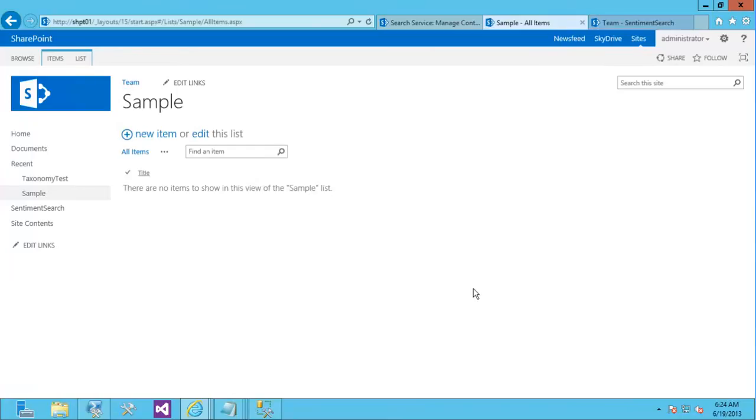In this video, we'll look at a solution to do sentiment analysis on content before it's added to a search index in SharePoint 2013 search.